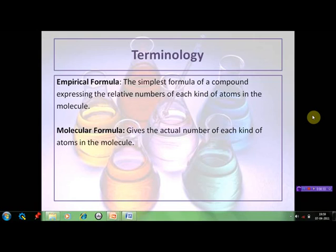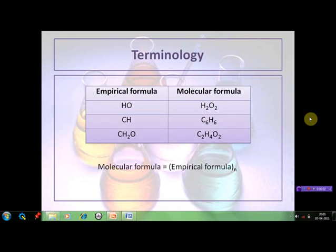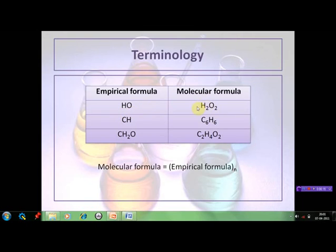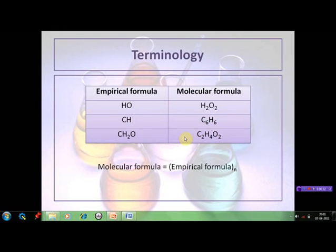The molecular formula gives the actual number of each kind of atoms present in the molecule. For example, the molecular formula of hydrogen peroxide is H₂O₂, whereas its empirical formula is HO — that is, the ratio of hydrogen and oxygen present in its molecule is 1:1. Similarly, the molecular formula of benzene is C₆H₆, whereas its empirical formula is CH. The molecular formula of acetic acid is C₂H₄O₂, whereas its empirical formula is CH₂O.